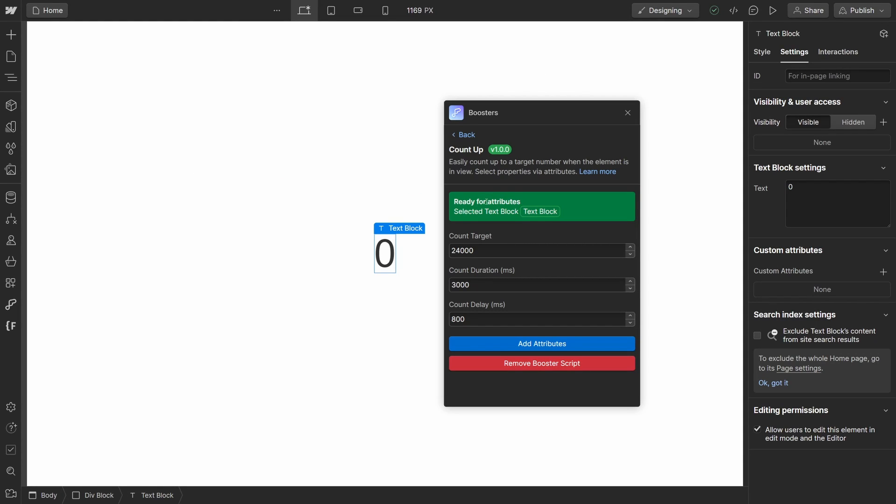Now on the next screen, select the text element that you want the animation to be applied to. You will see you have three attributes that you are going to apply to this text block.